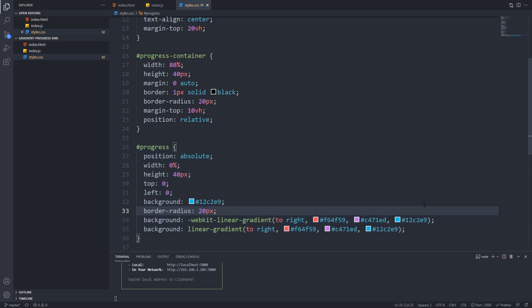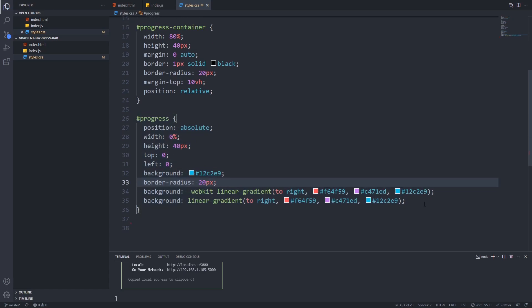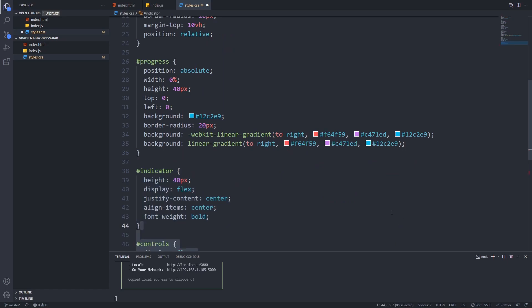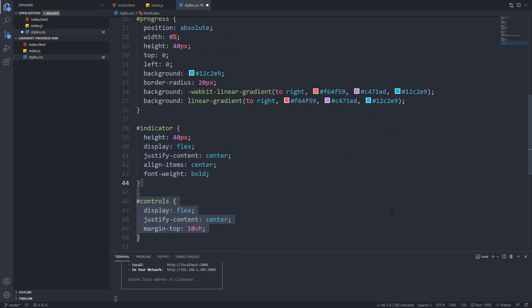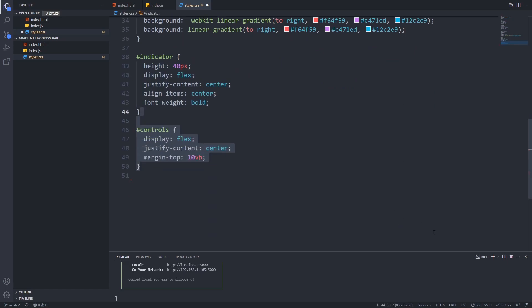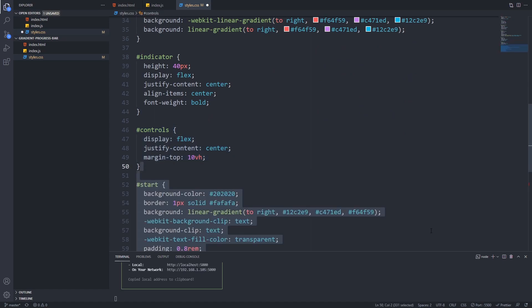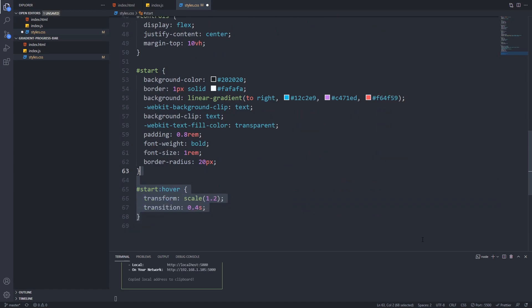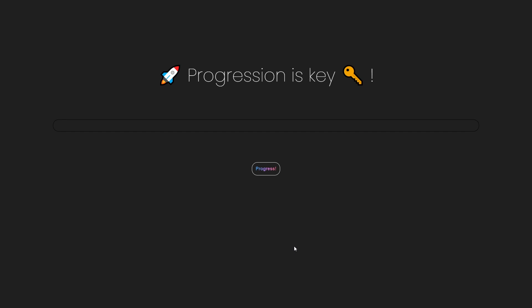Next I'll add some styles to our indicator, set the height to 40 pixel and center it both vertically and horizontally using Flexbox. I'll also add some styles to our controls and start button but they are not important for the progress bar so feel free to copy it from the repository. If you hit save and open up our page you can see it looks much nicer now.